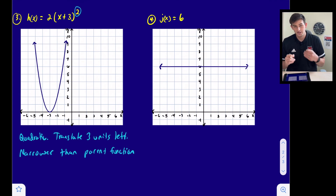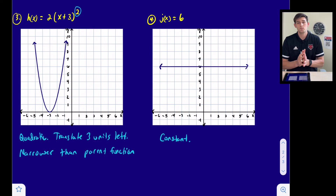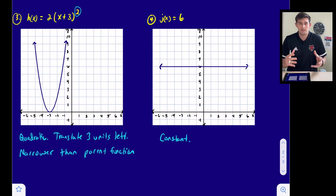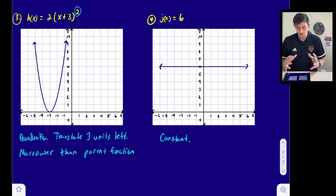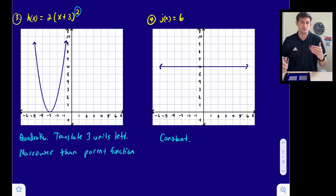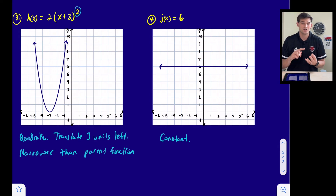Number four: j(x) = 6. This is a constant function. Instead of going through y = 1, this line goes through y = 6. So the domain is still all real numbers, but now the range is y = 6. And that is how you identify function families — constant, linear, quadratic, and absolute value.